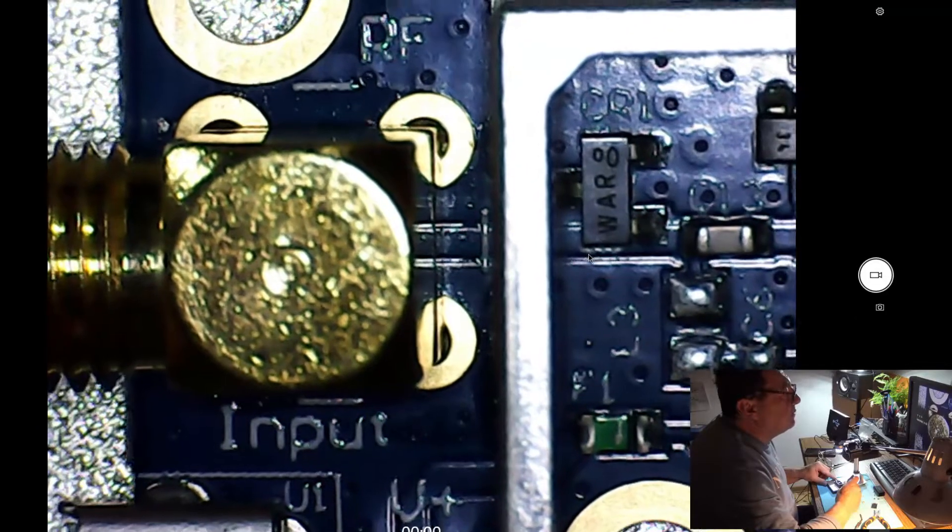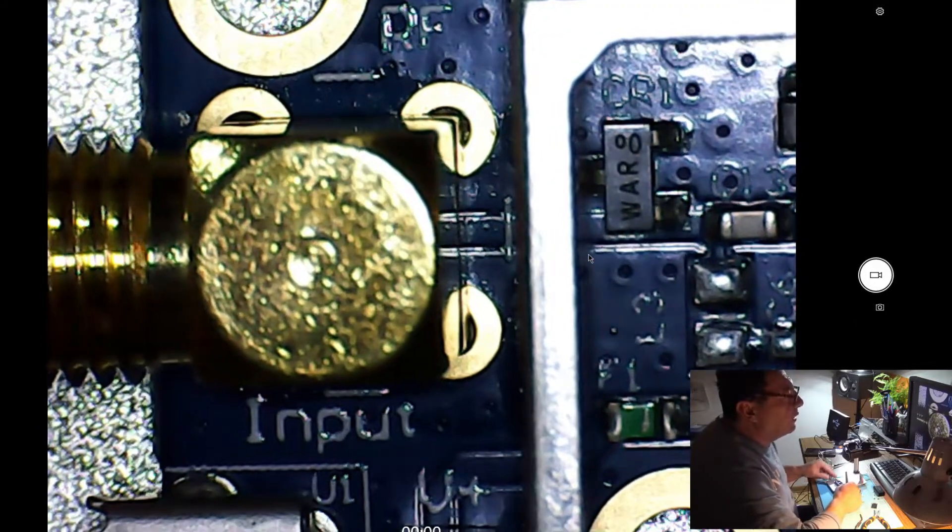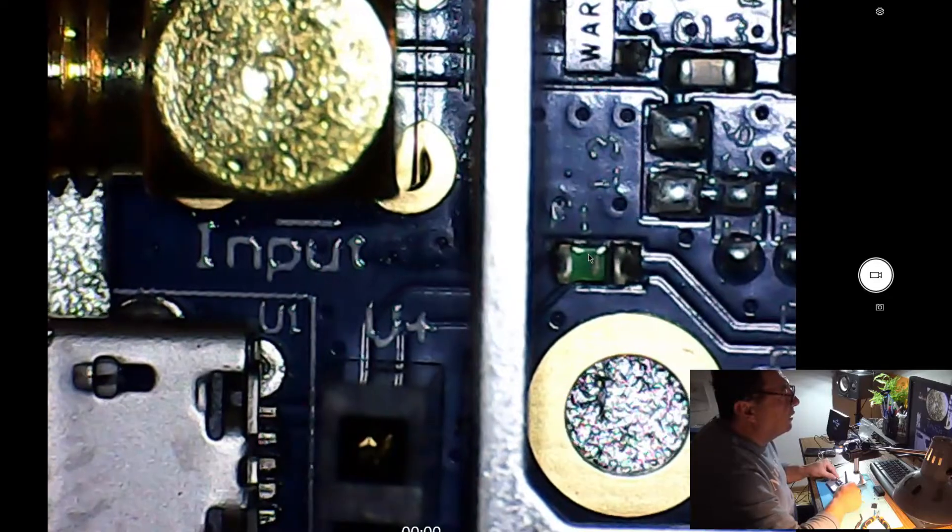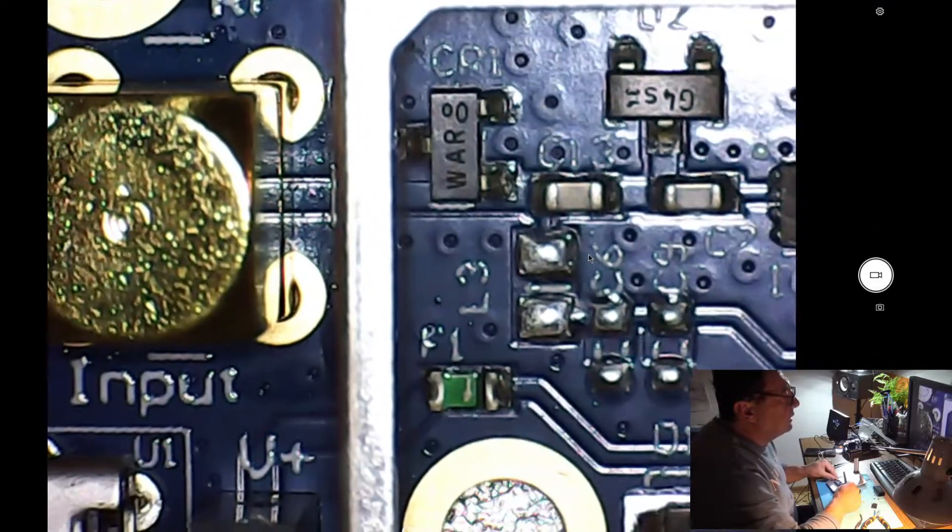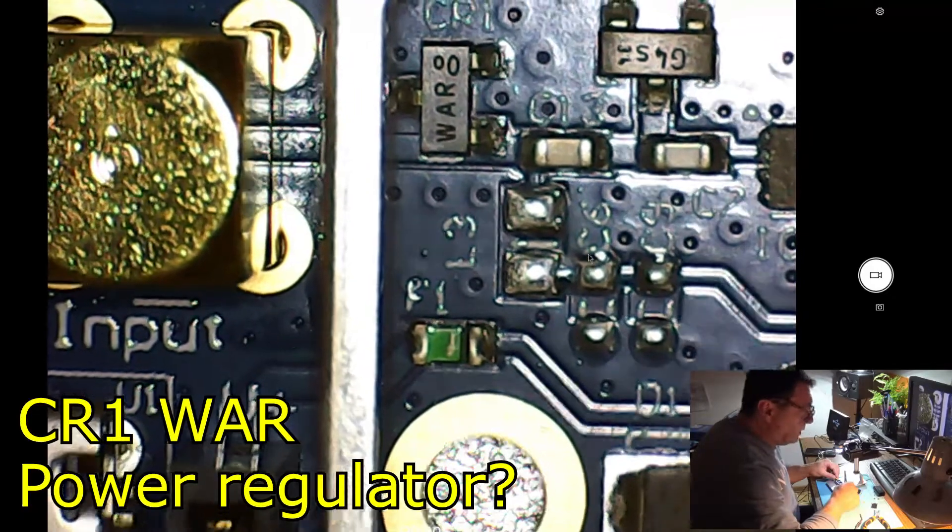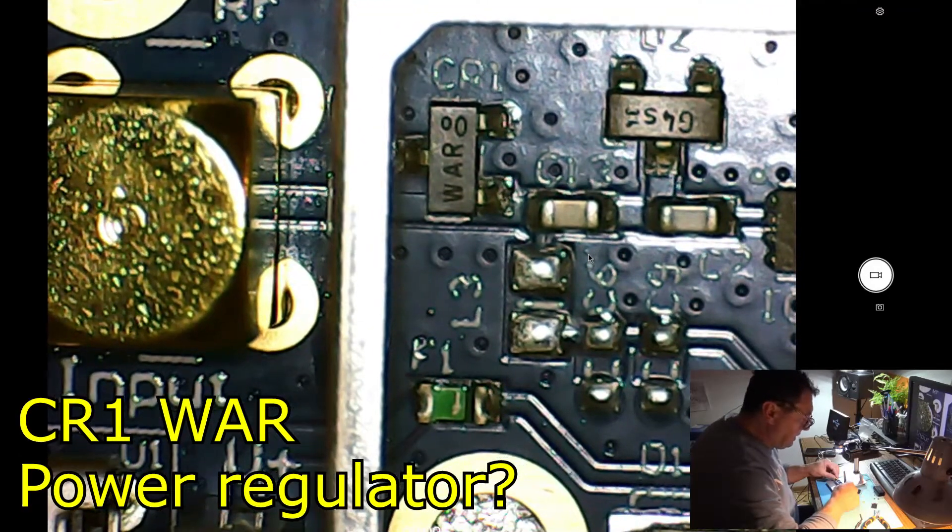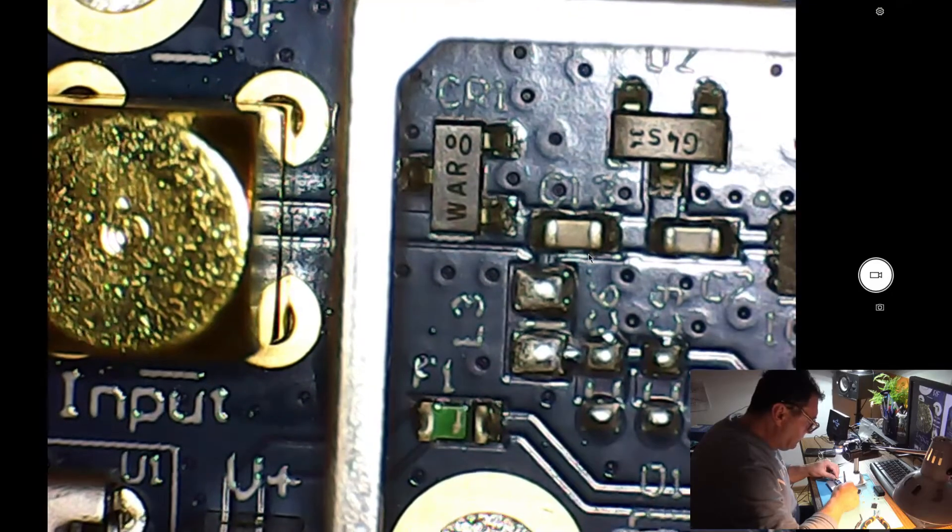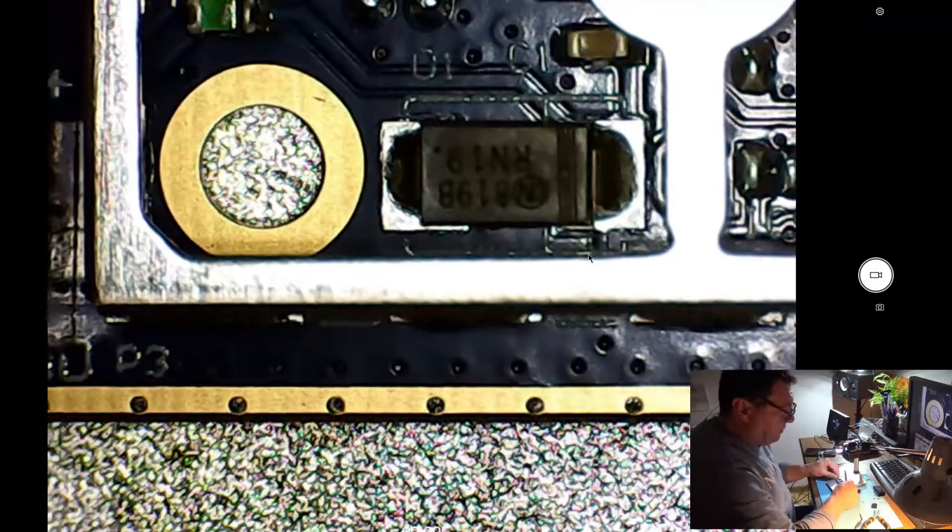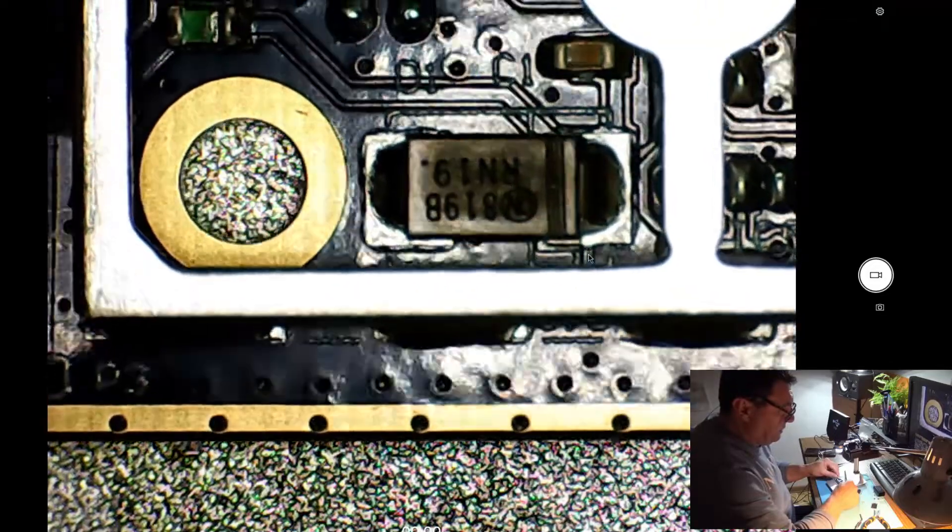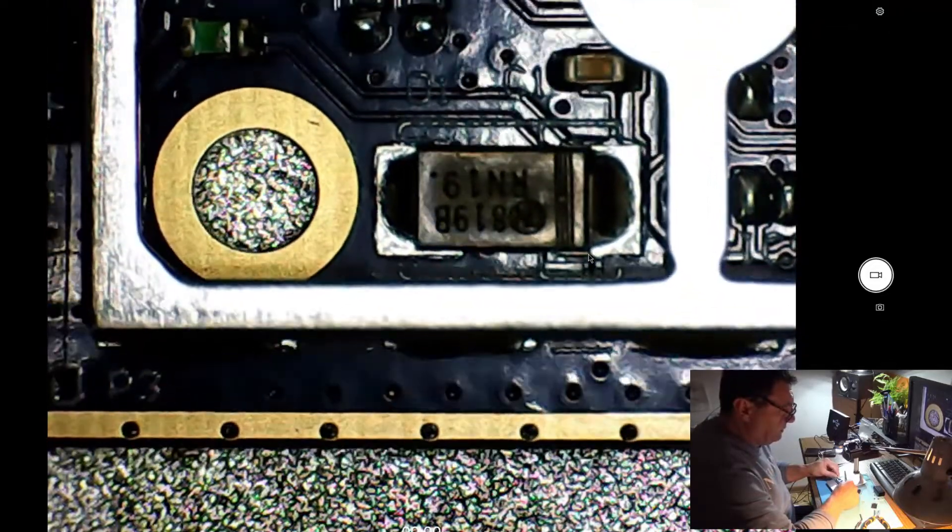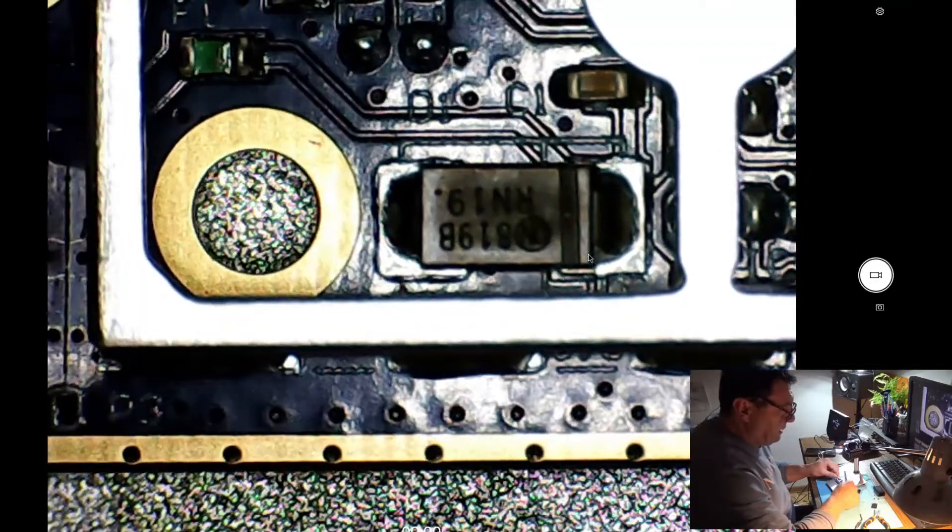Then let's go up here and we have the input, and CR1, I suppose this can be the regulator, the power regulator. I'm not sure what's down here, a diode, 8181 98.